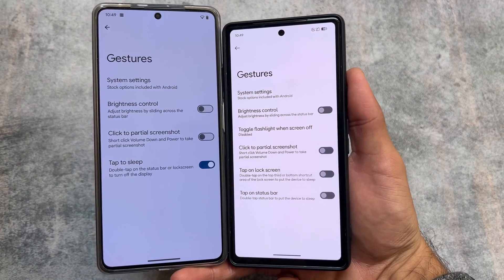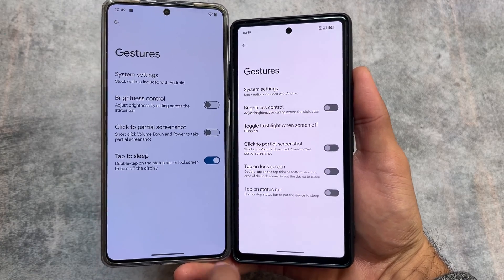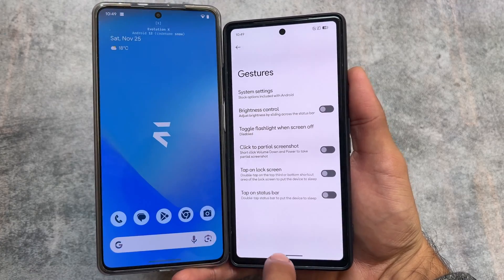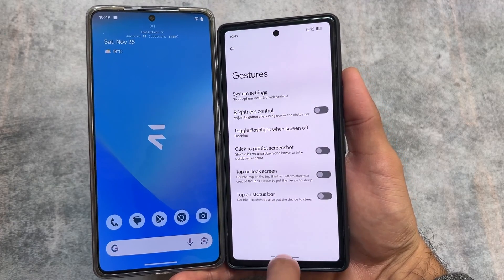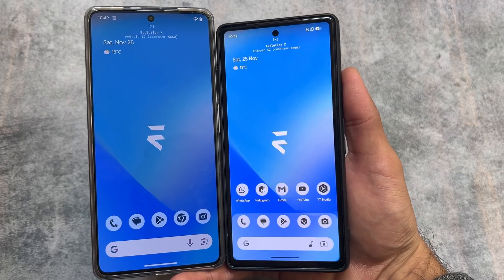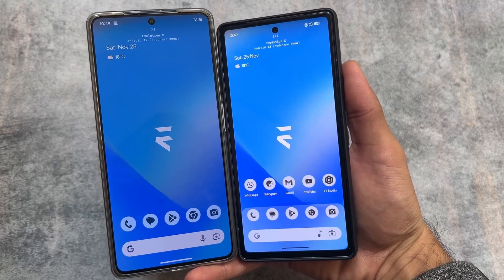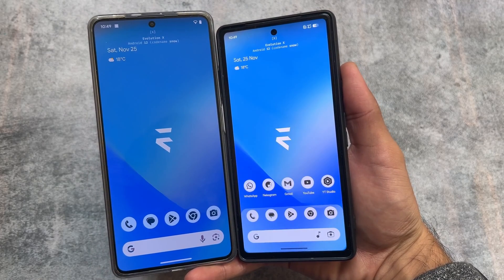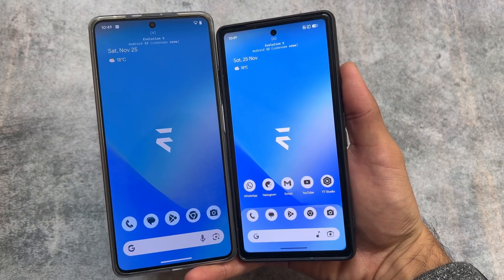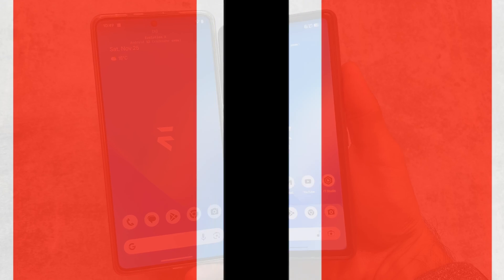If you want to install the Android 13 or Android 14 based Evolution XOS, the download link is already available in the description. If you liked this video, don't forget to drop a like. I will see you in the next one — until then, goodbye.